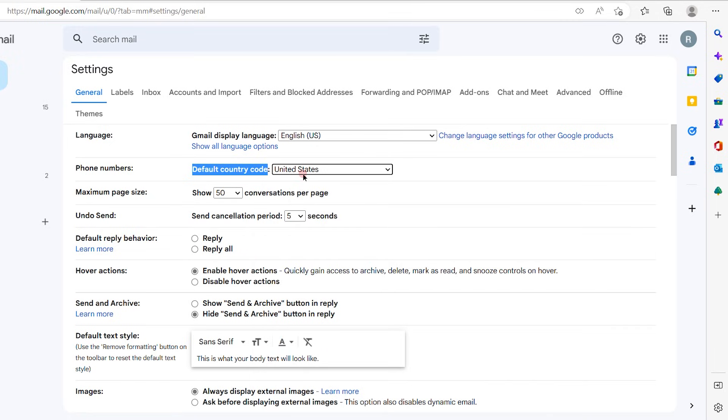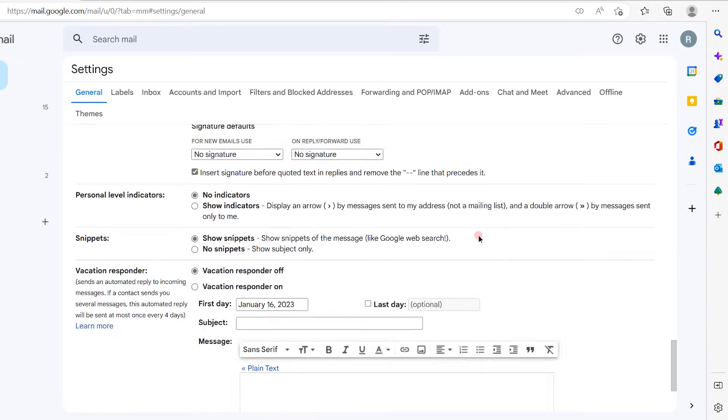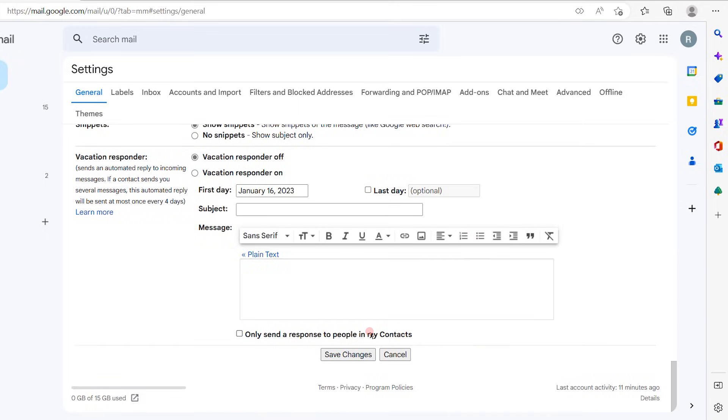Now hold on here, it won't be changed yet. You have to save the changes, which is at the bottom out here. So click on save changes.